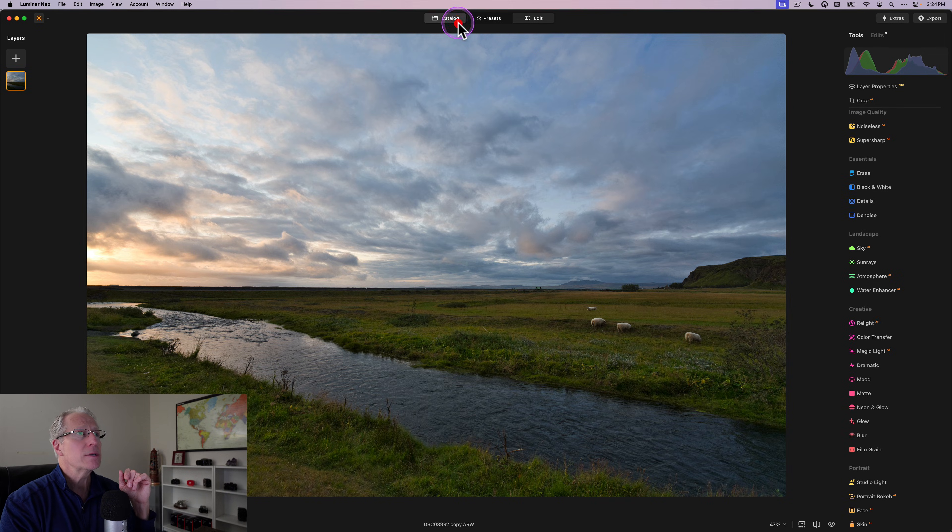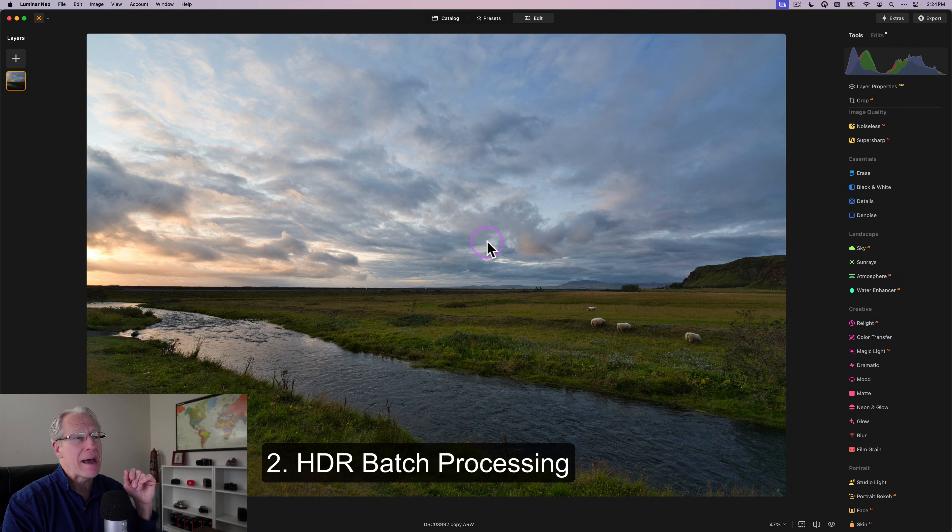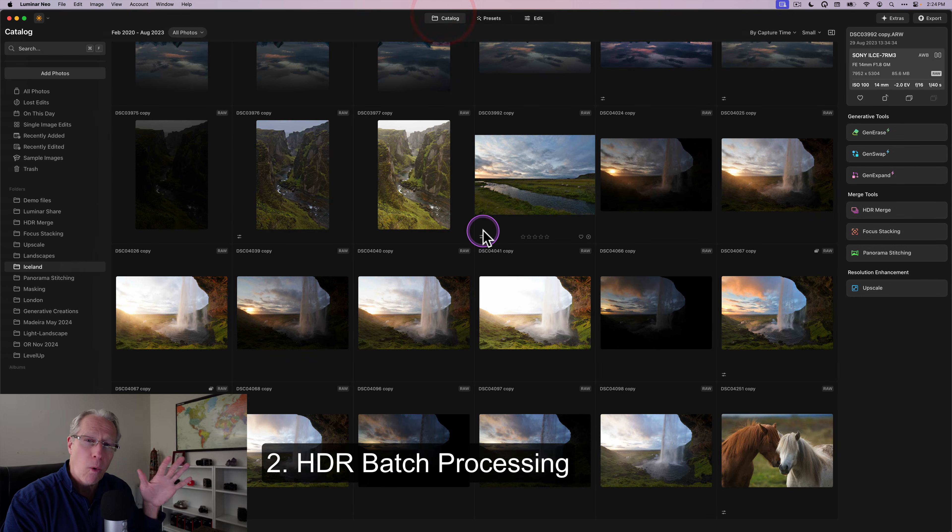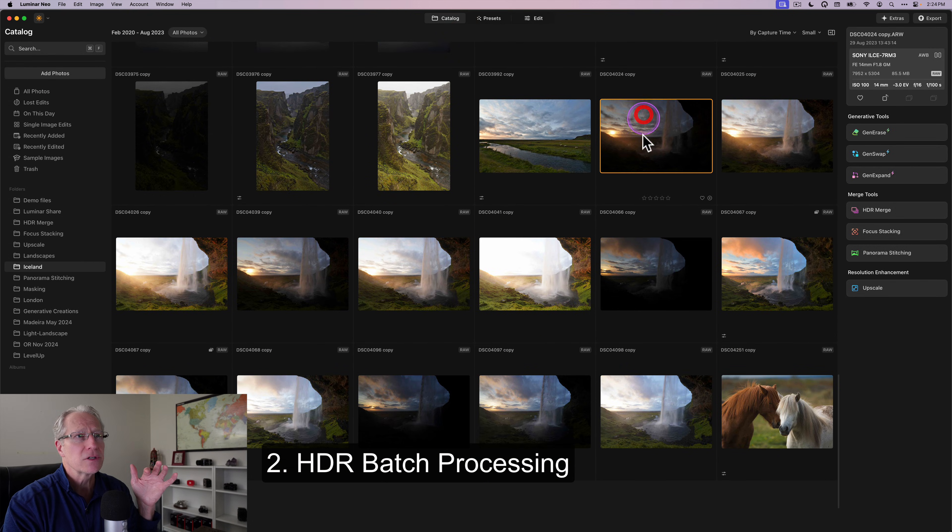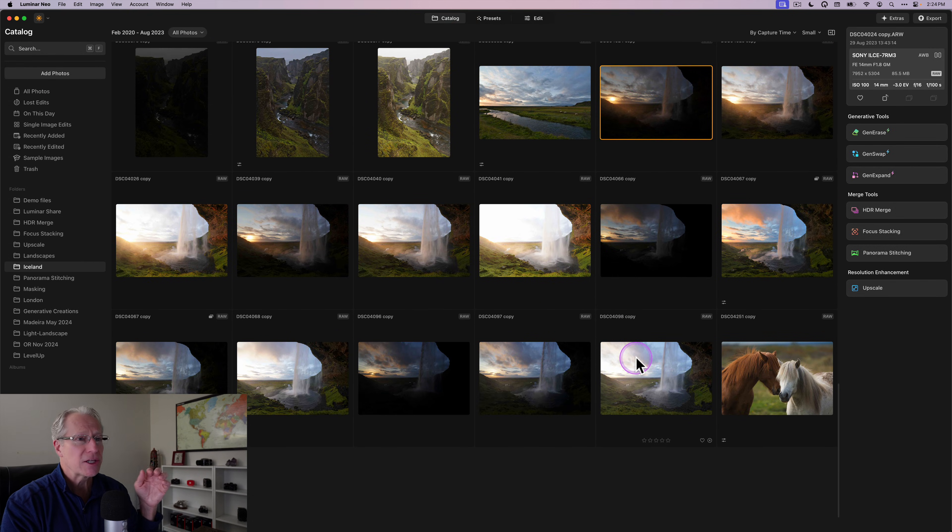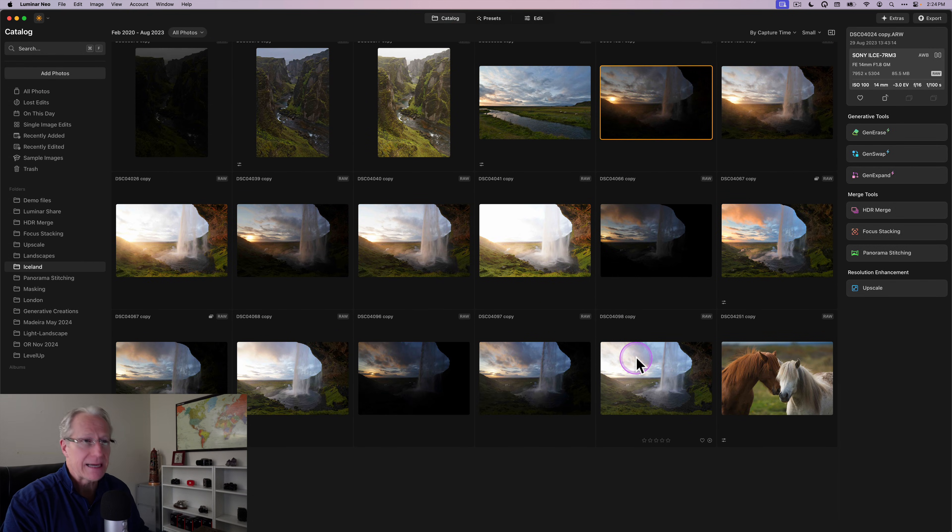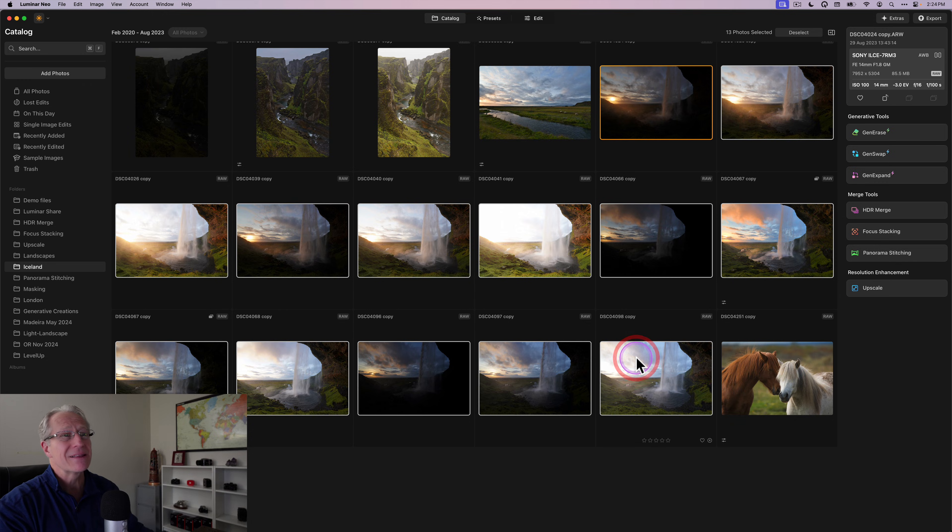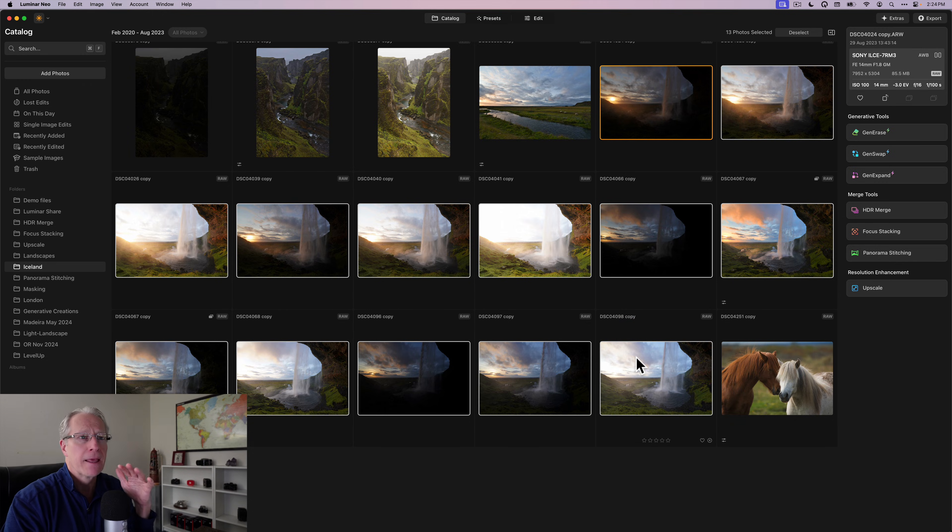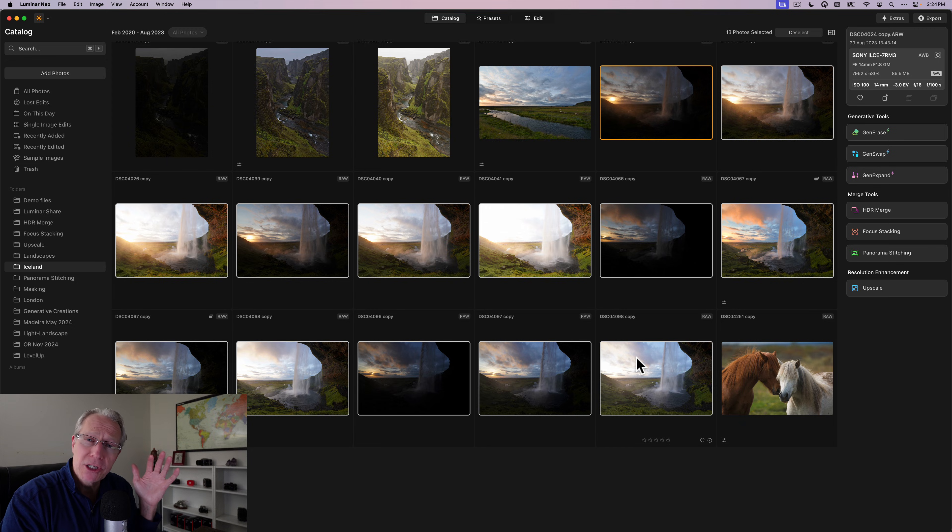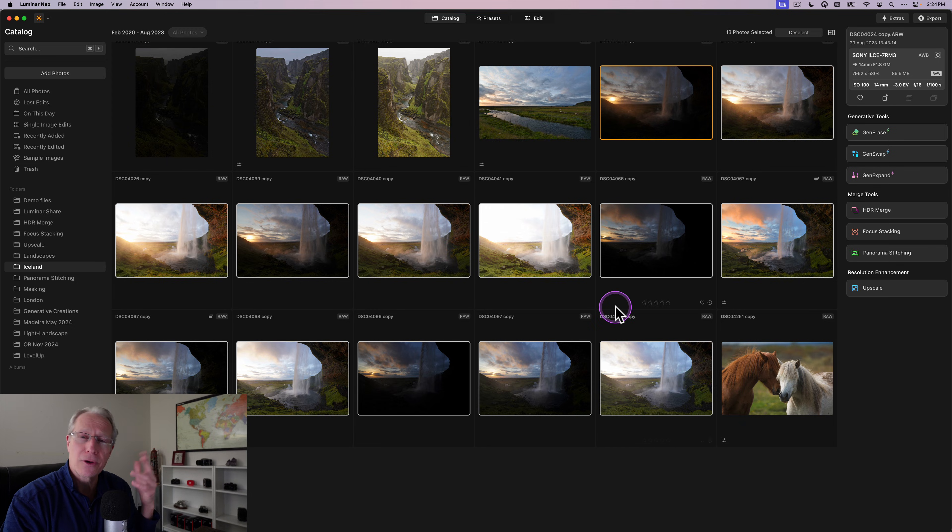Now, number two is HDR batch processing. And if you've been here a while or follow any of my other videos, you know that I use HDR a lot. In fact, I love it. And on this Iceland trip, which is where all these photos were from, which is one of the Luminar trips to Iceland, I took a bunch of brackets because that's what I do when I'm out. I don't always create HDR.